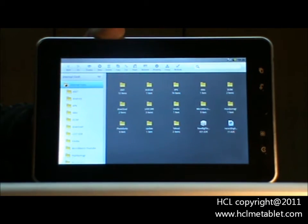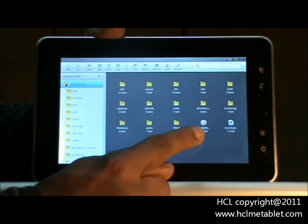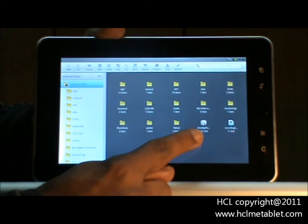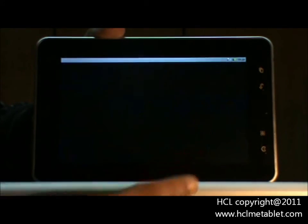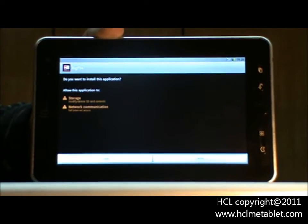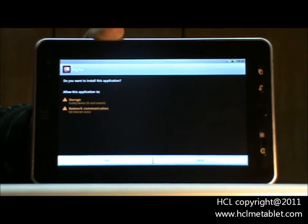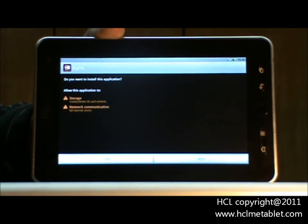Now locate your file wherein you have pasted the application. Tap on the application icon to continue. Now to install the application, touch on the install option.